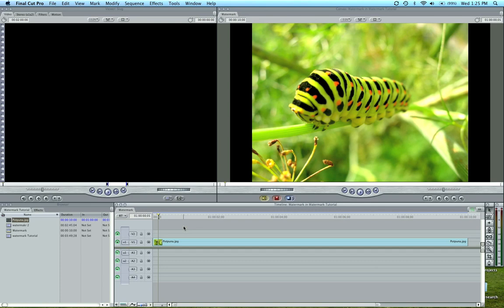So I want to show you how to do a watermark in Final Cut Pro. This goes over either video or photos. I'm doing a photo today of this cool picture of a caterpillar and we can add a watermark pretty simply.